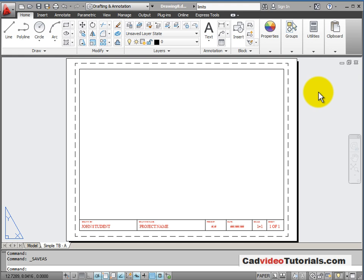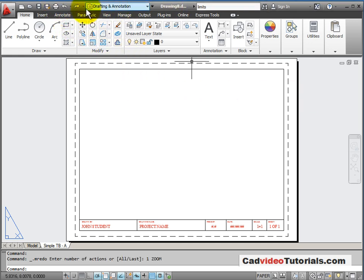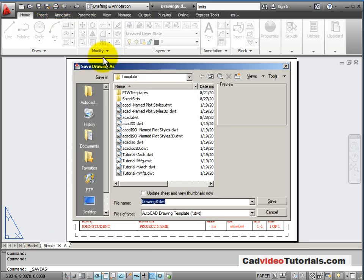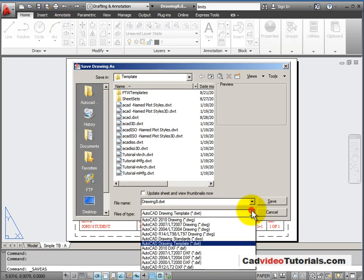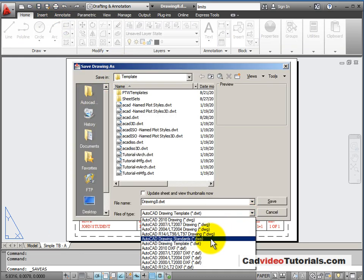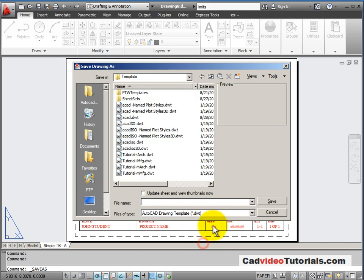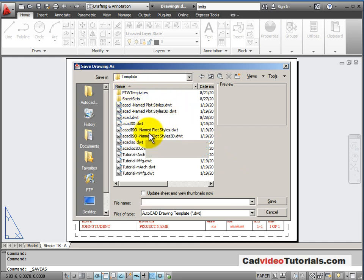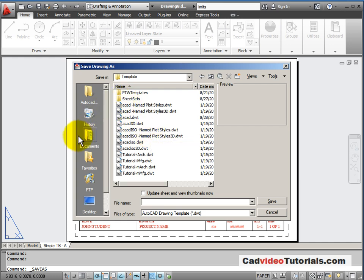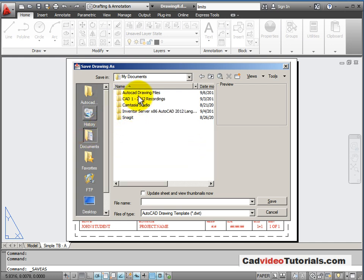Now that we've made some changes to our template file, we need to save it so that we will have those changes available again the next time we want to start a new drawing. So I'm going to use the save as dialog box and I want to make sure that I'm saving this as a .dwt file. We're saving it as a template and not as a regular drawing right now.